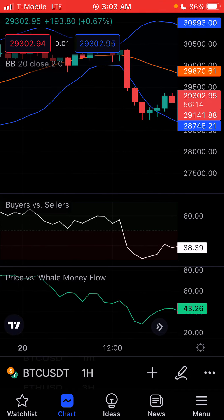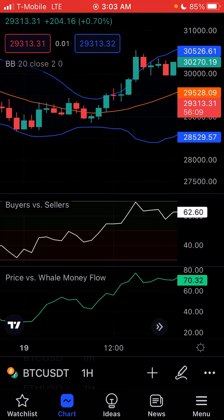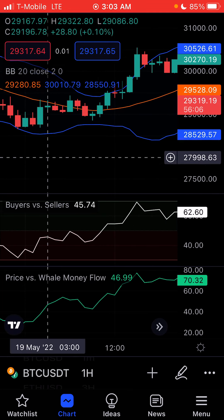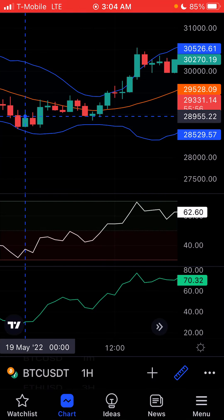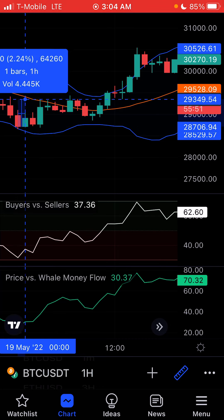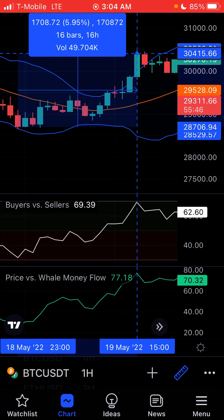Here's a good one right here. We look at the Buyers and Sellers — they're all the way down at the bottom — and the Whale Money Flow is on the bottom as well, so that's a good sign. I'm going to measure this right here: if I got in right here and then just waited till the top, that is a six percent increase in 16 hours.